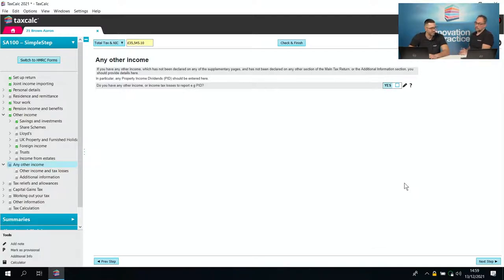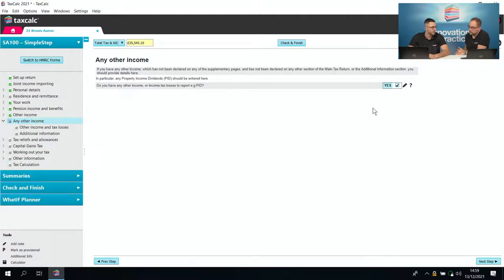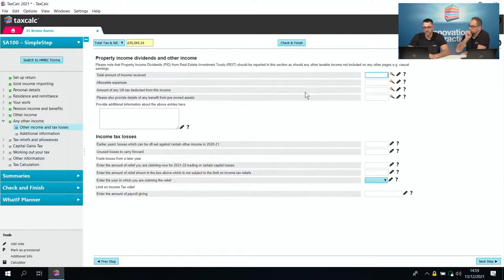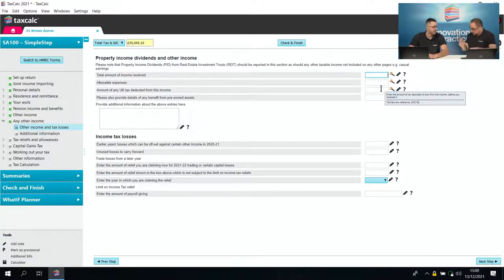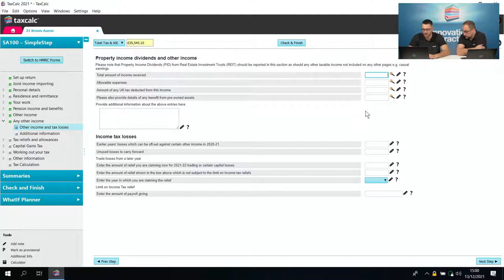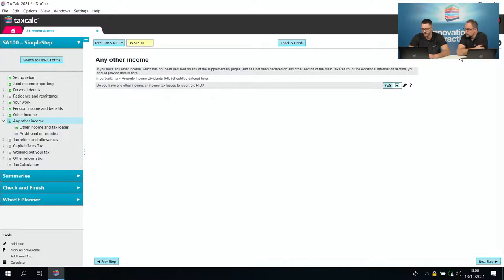Here we talk about any other income and tax losses. Property income dividends or Real Estate Investment Trust income would be declared in the top section — those don't apply here, although a property was sold which we'll come on to shortly. Any income tax losses from a previous year would be entered in the bottom section. We'll go back and untick this box as it doesn't apply.